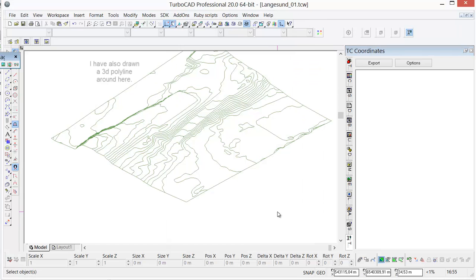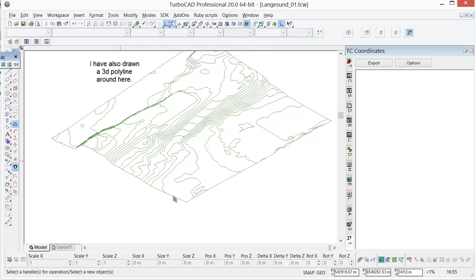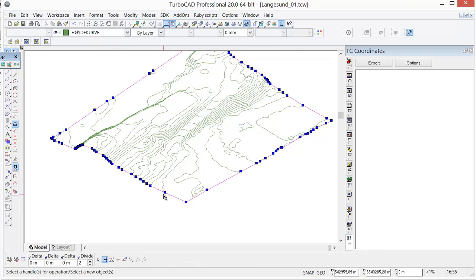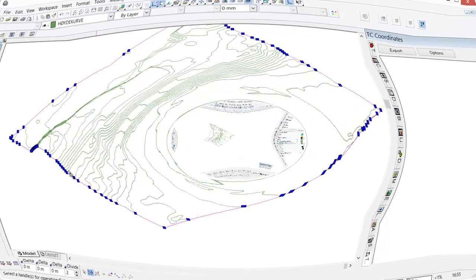Just as a side note, to get a better looking model in the end, we've also drawn a 3D polyline and snapped it to the edges of this map around here.